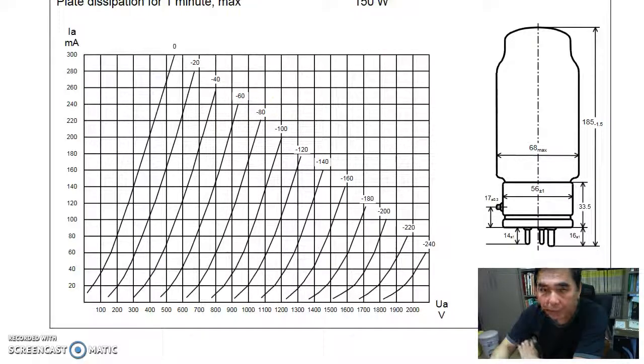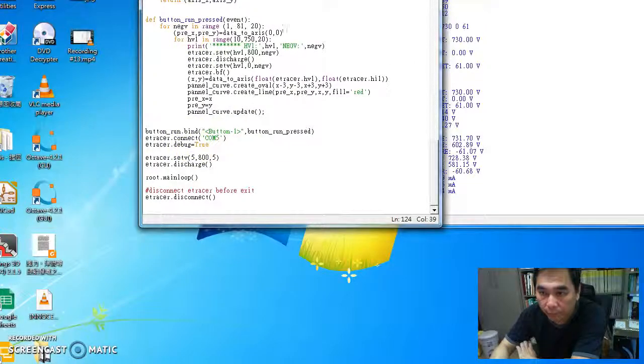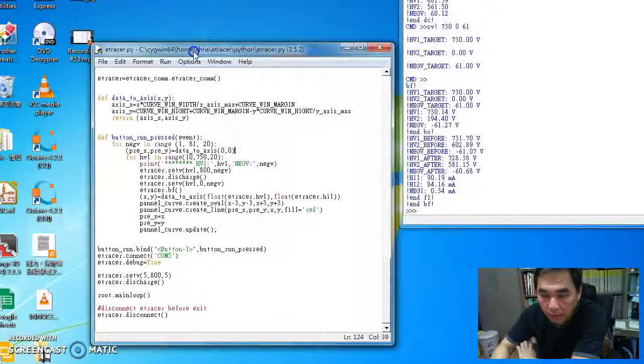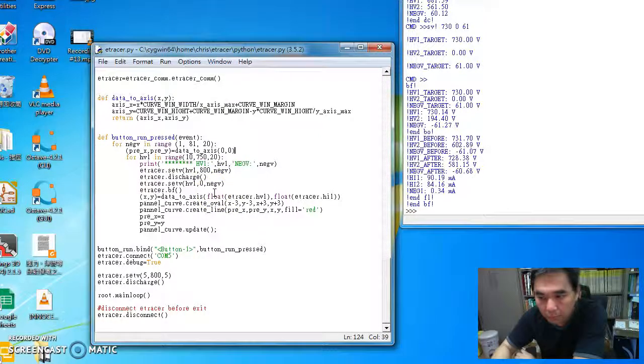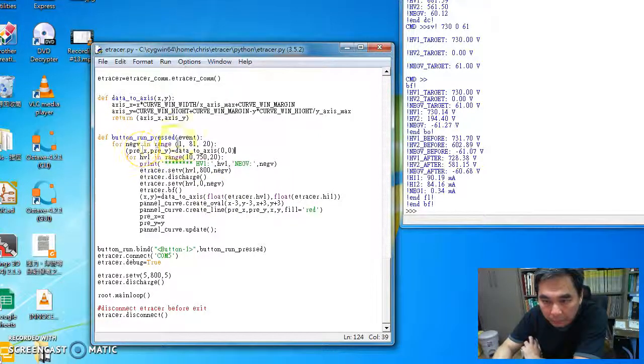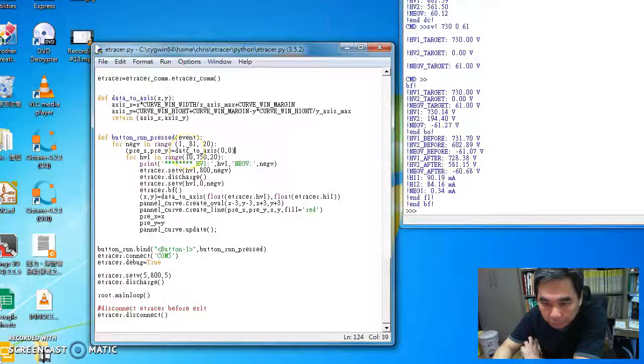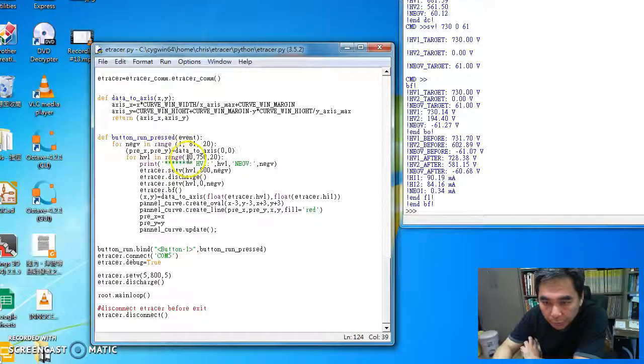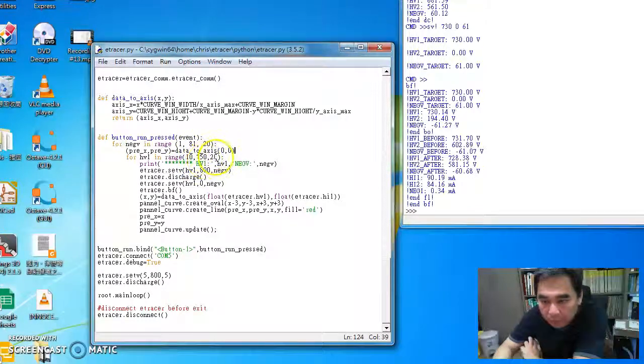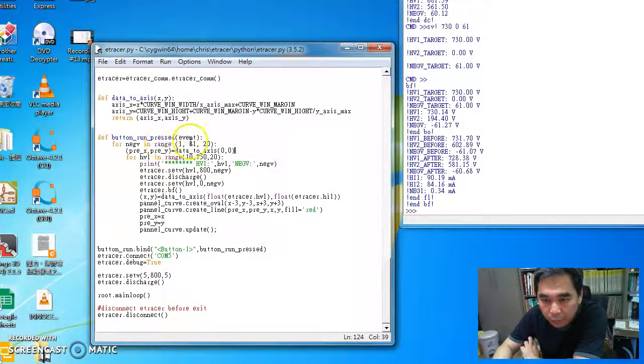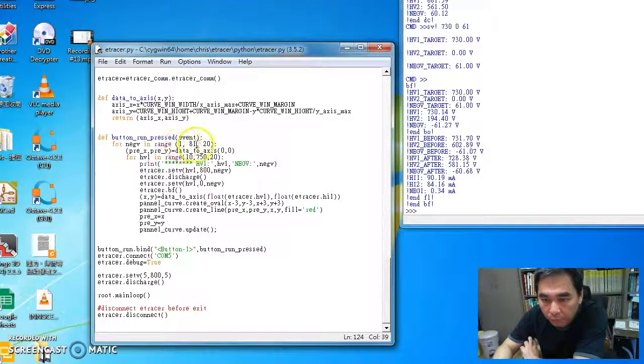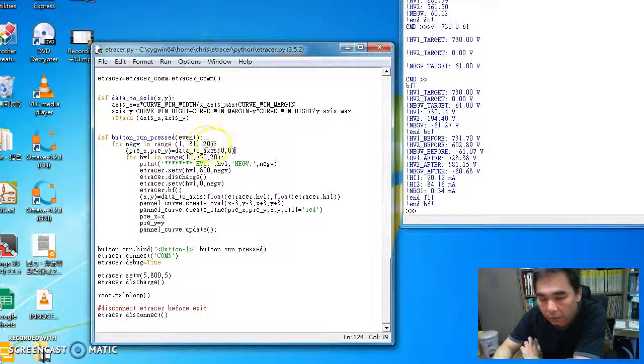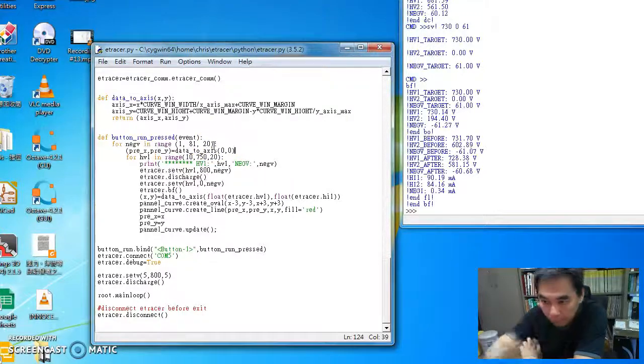Okay, so I think we are ready to go. So this is the loop we use for the measurement. The high voltage goes from 10 volts all the way to 750 in steps of 20 volts. And the negative voltage from minus 1 volt to minus 81 volt in steps of 20 volts.